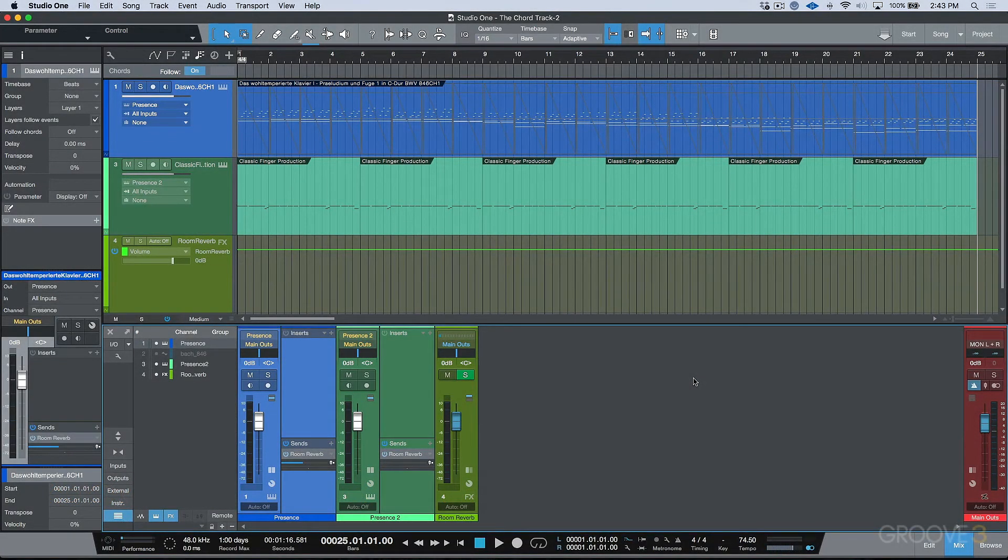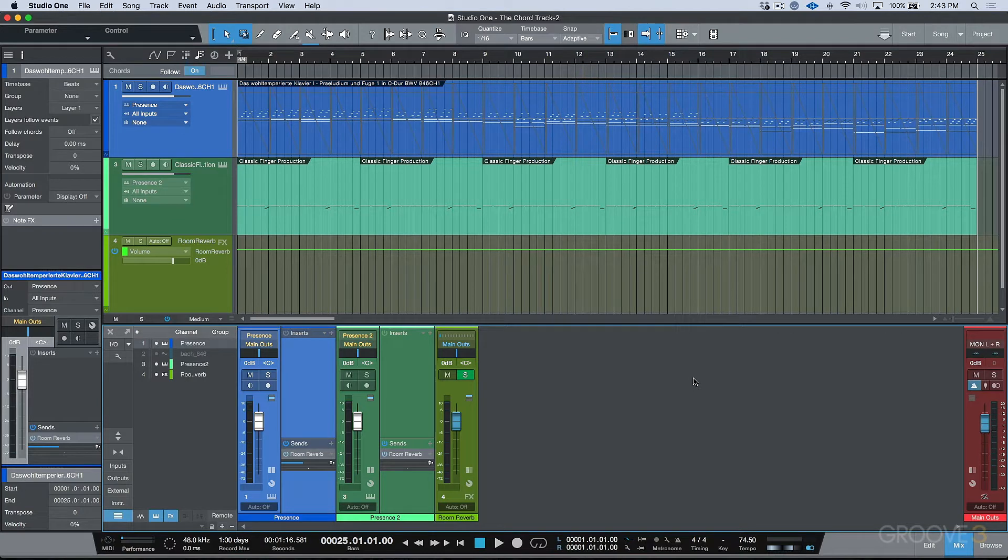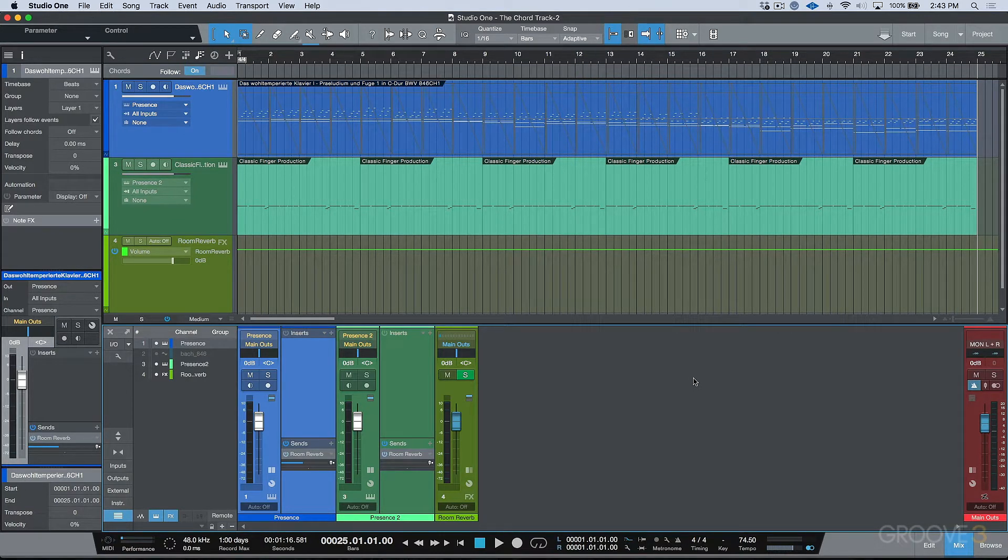What's up guys, this is Marcus Huskins on behalf of Groove3 and I'd just like to take a second to welcome you to the Studio One course.